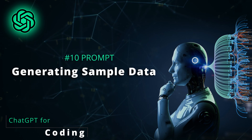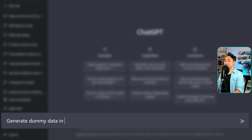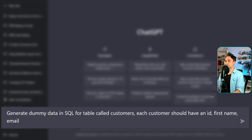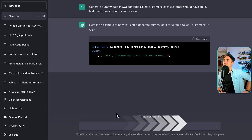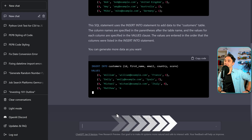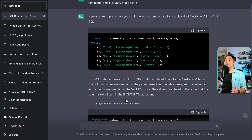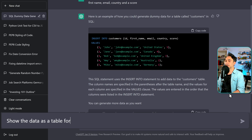For the next use case, we can use ChatGPT to generate dummy or test data. The prompt is: 'Generate dummy data in SQL for a table called customers — each customer should have an ID, first name, email, country, and a score.' We get INSERT statements in SQL with example records. We can use this to test queries or practice SQL. Then we asked it to show the data as a table for five customers, which it did beautifully.